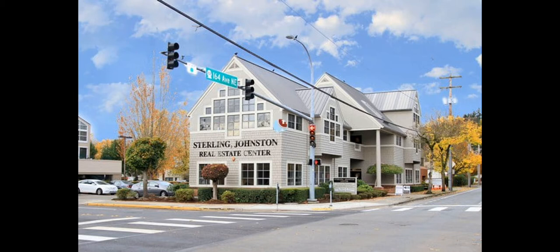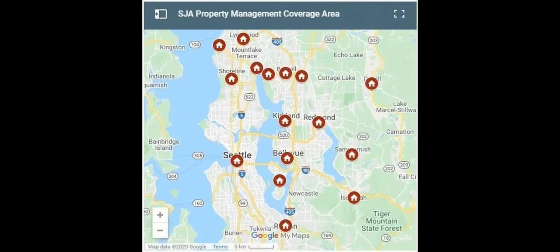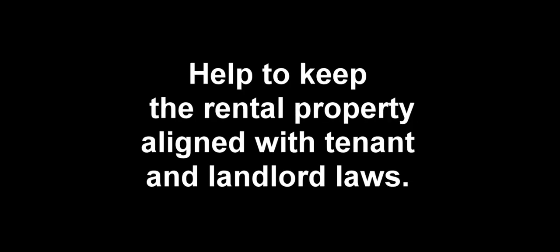The SJA team of property managers are experts in Seattle and Puget Sound real estate. They will write ads, screen tenants, show the property, manage repairs, help to keep the rental property properly aligned with tenant and landlord laws, and more.